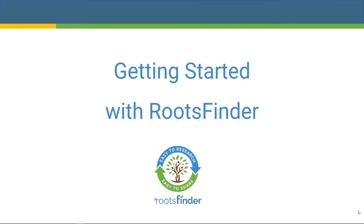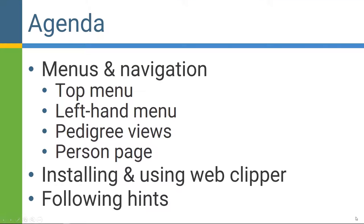Welcome to the webinar today. We're going to be talking about how to get started with RootsFinder to help make your family history easy to research and easy to share.